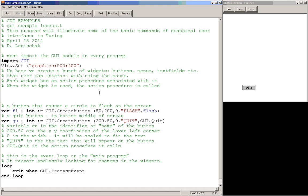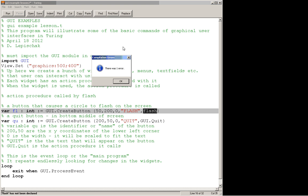So now what we need is the action procedure, and it has to be declared before we declared that button. So up here we will declare the action procedure called by flash. And without the action procedure, if I run this, it's going to crash. And it's going to look down here and say flash has not been declared.